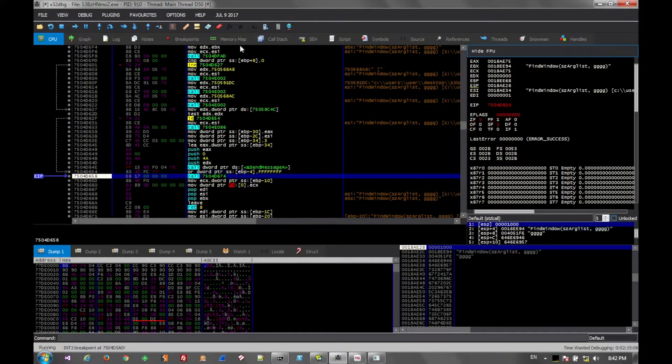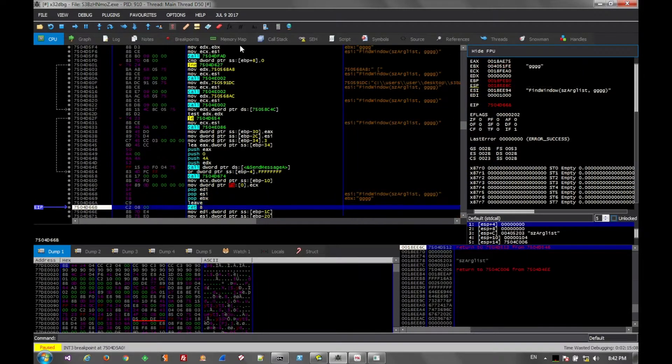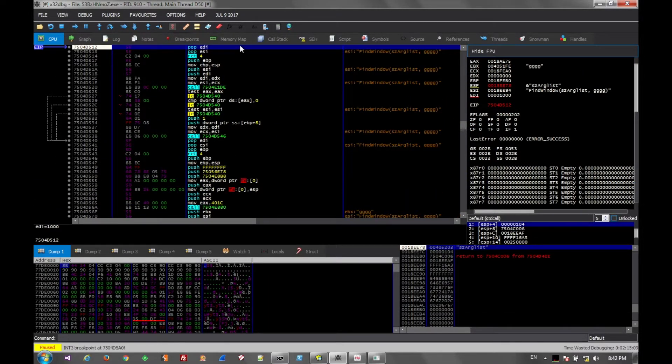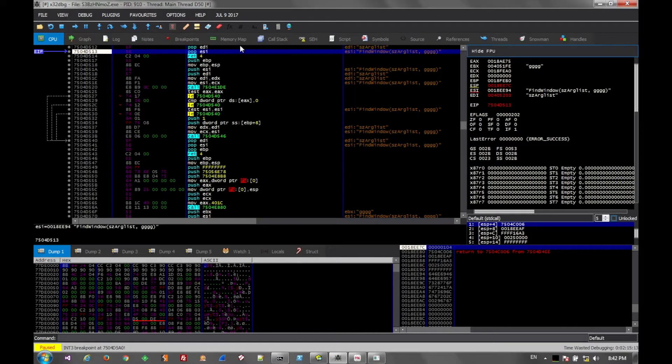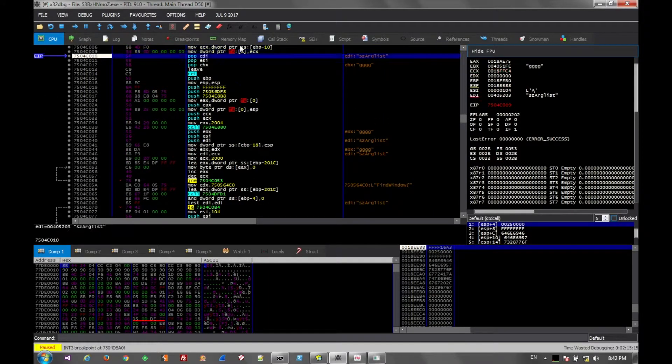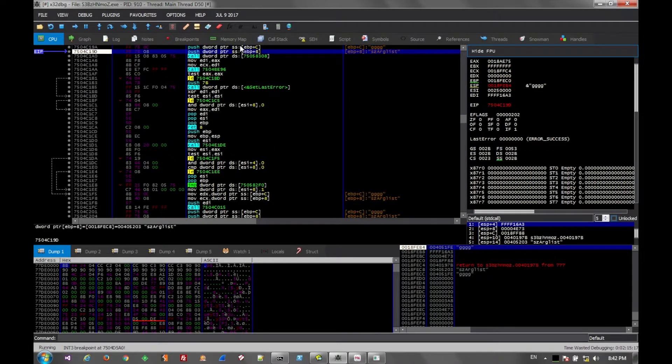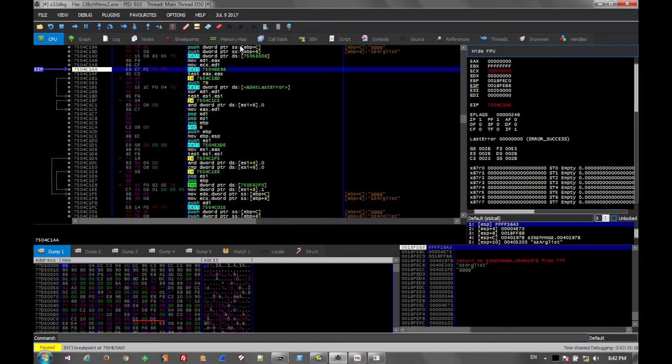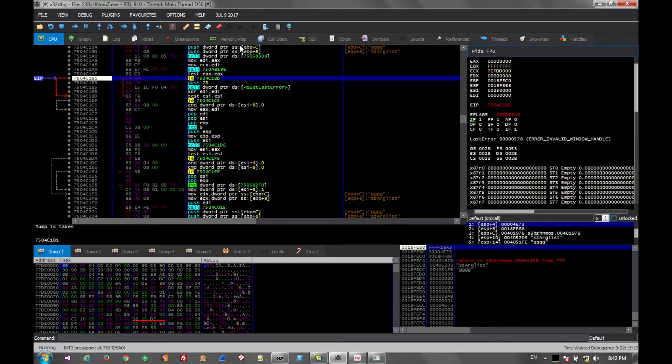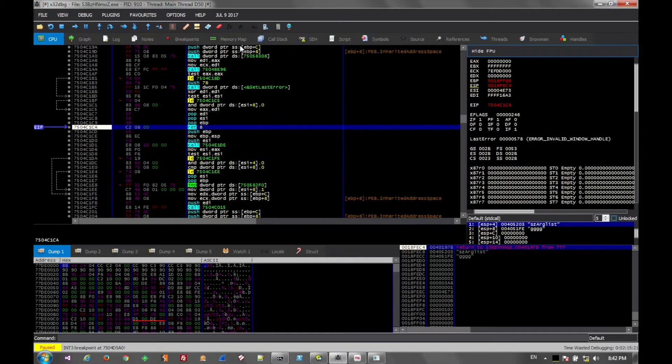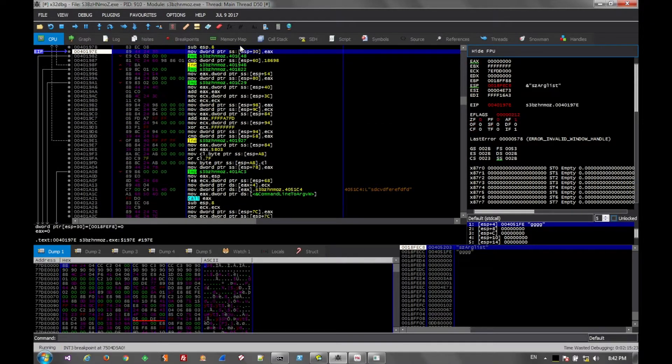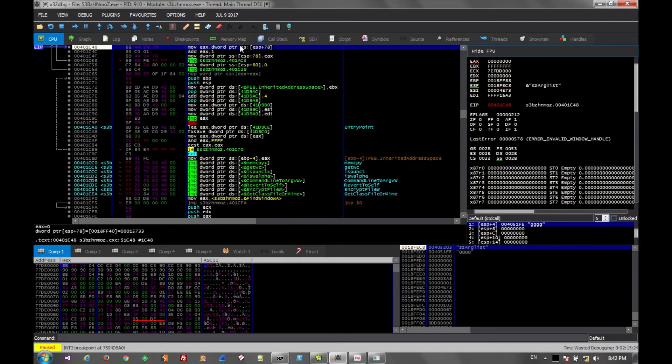So here we're stepping, going to return. Again, to return. More returns. And now we're back in user code.